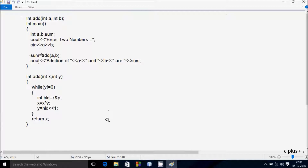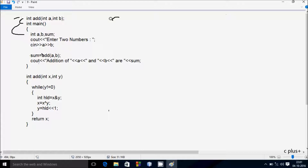Next I am going to discuss the trace/dry run method of this program. There is a function declaration: int add, with parameters a and b, and here after the int main function. If you debug the code, control comes to the main function. I have taken three integer variables: a, b, and sum.